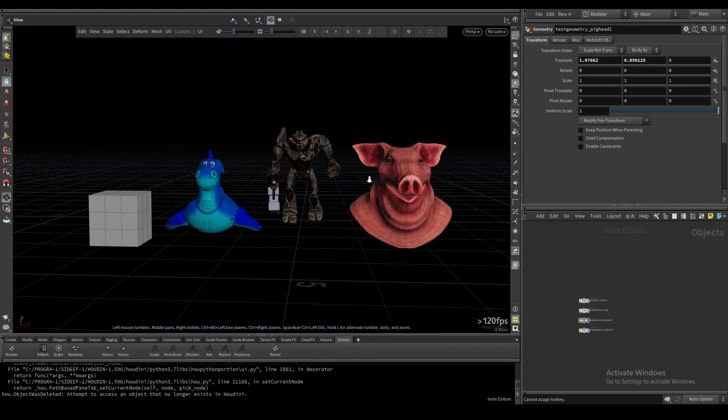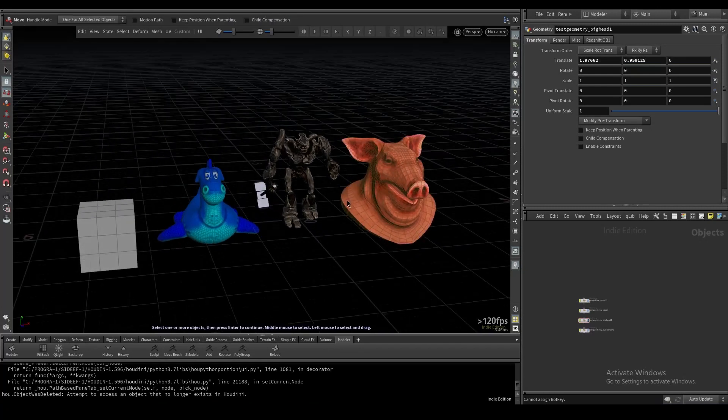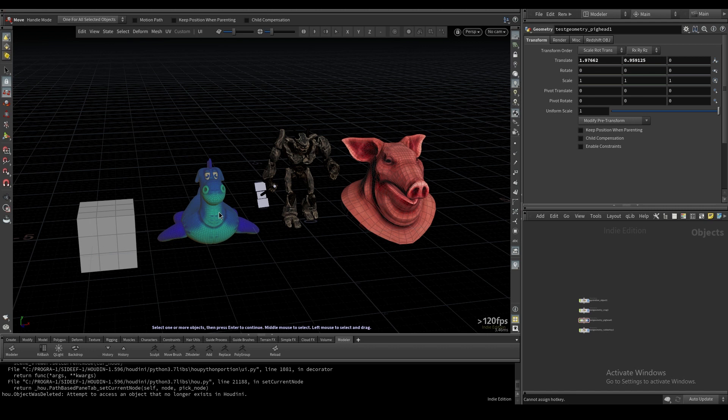In this video, I'm just going to do a quick overview of some of the general navigation and modeler settings.